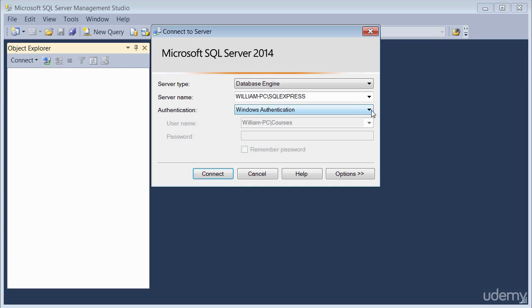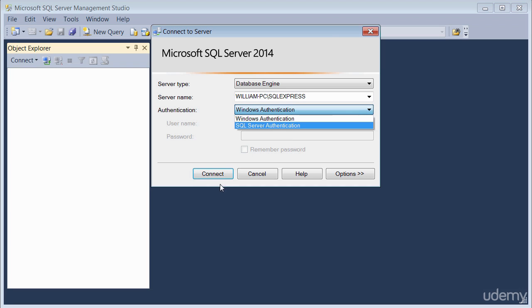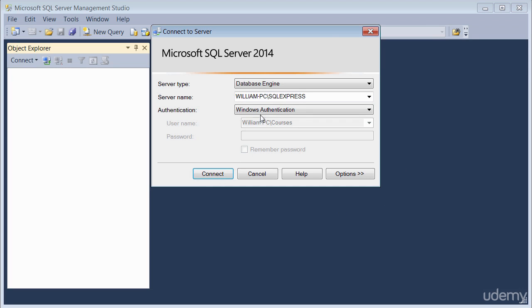But if you're using SQL Server authentication, you'll be prompted for a username and password. I'm going to leave mine on Windows authentication and click connect.